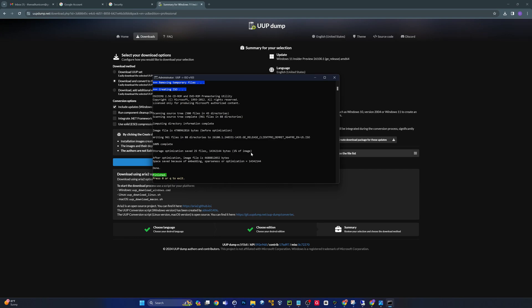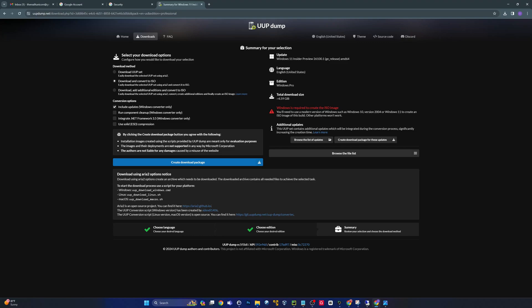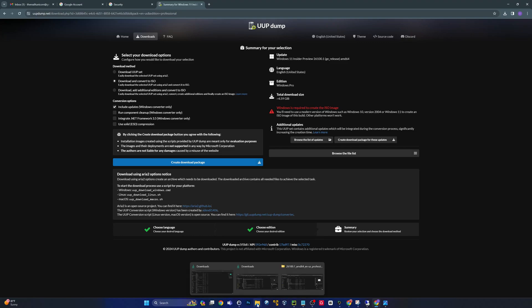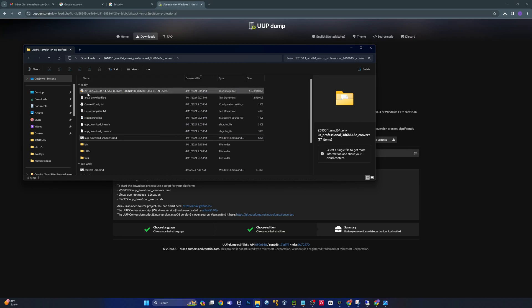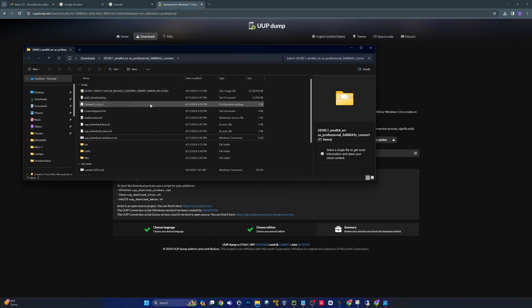It looks like it finished. That was a very interesting process — a lot going on in that PowerShell script. It used DISM at certain points and did a lot of cool things. It says it's done — press 0 or Q to exit. The ISO is right here in the same folder. I now have the very latest build, which I believe is going to be 24H2 build 26100.